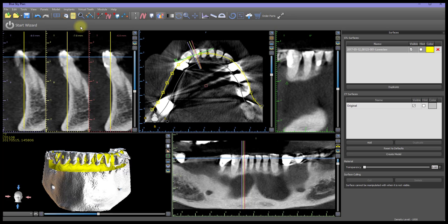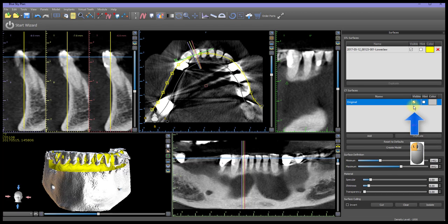In the Surfaces panel, left-click on the Visibility checkbox to uncheck all other surfaces except the relevant model, thereby hiding the other surfaces in the 3D view.